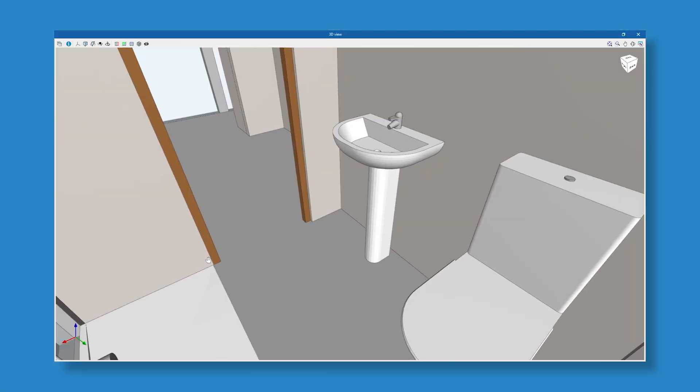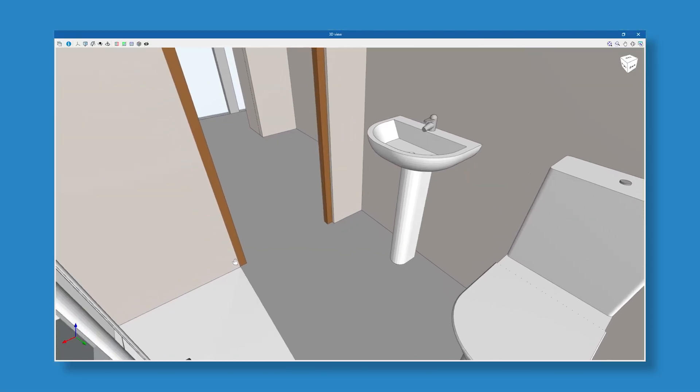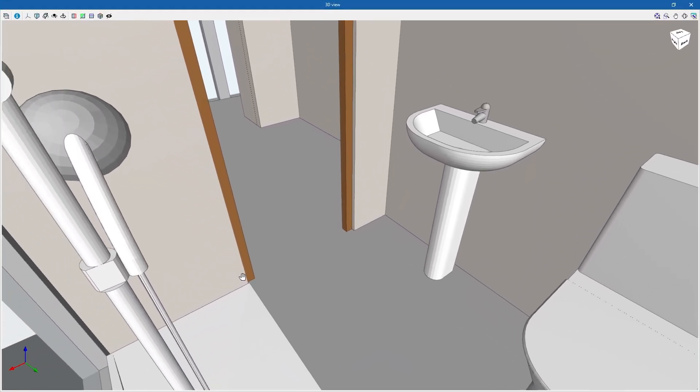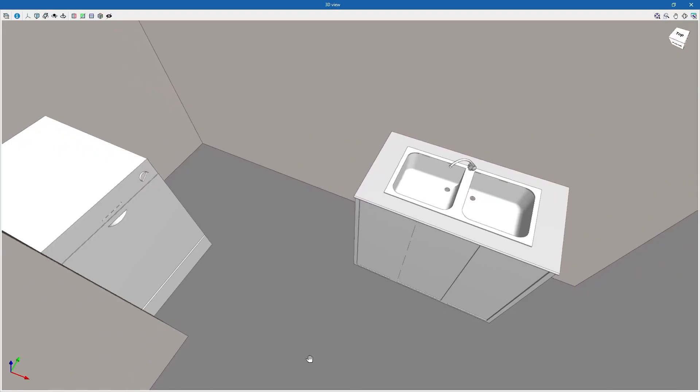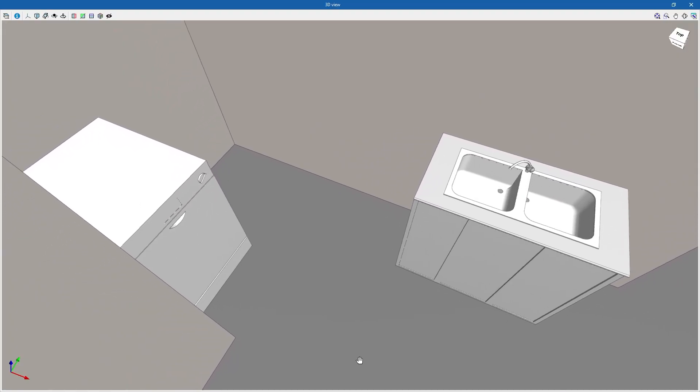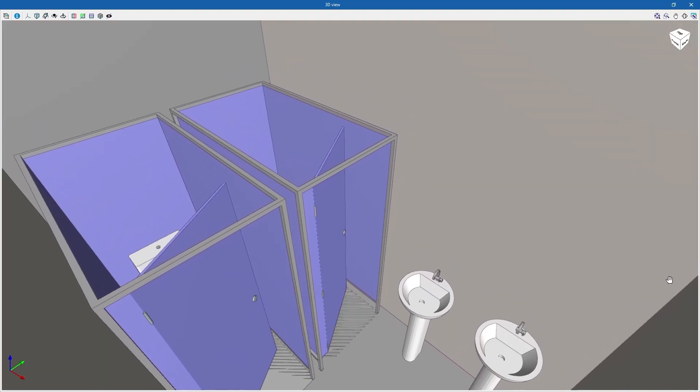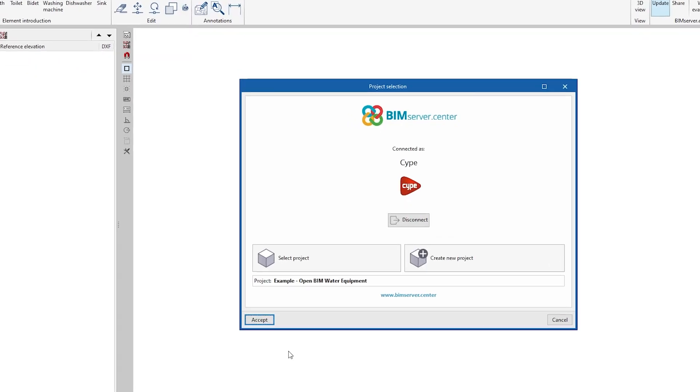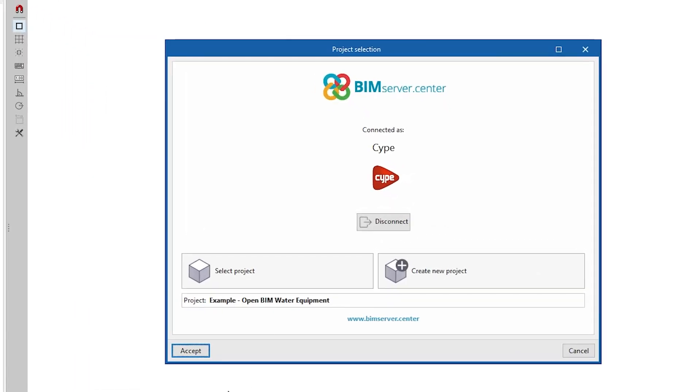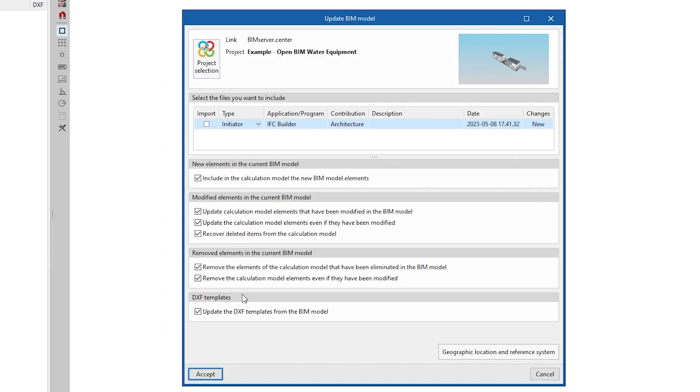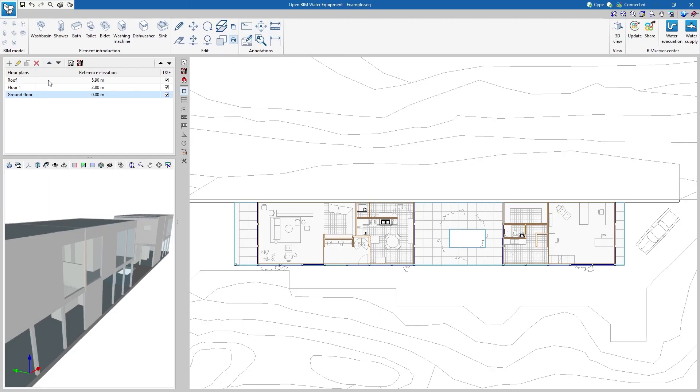Open BIM Water Equipment is a program created to model plumbing and wastewater system equipment. To get started, we can import the geometric model of a project hosted on the BIM Server Center platform and become part of the collaborative workflow provided by Open BIM technology.